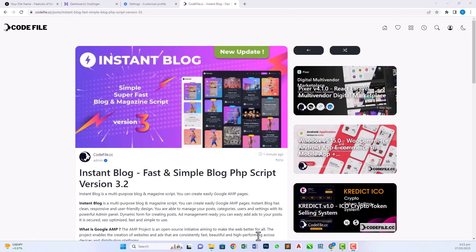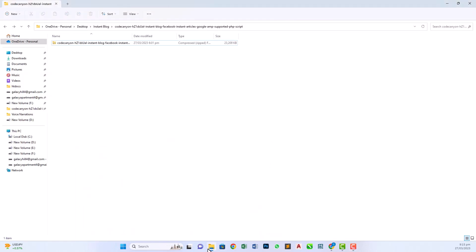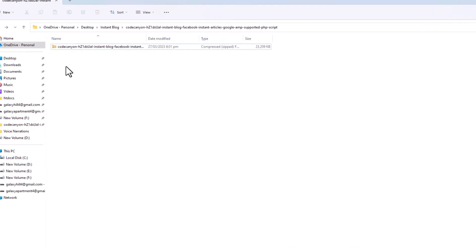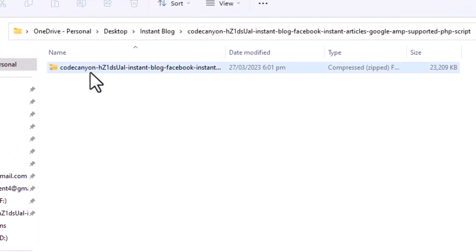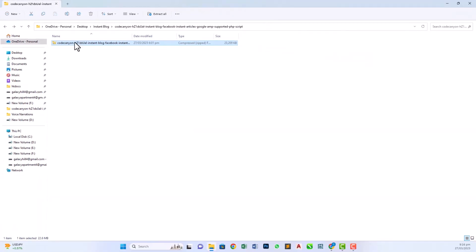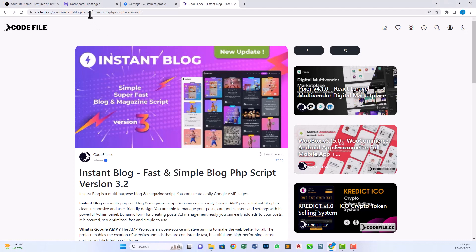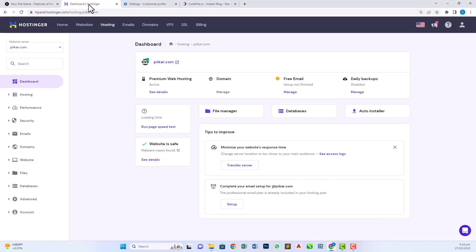Now I will show you the downloaded zip file of this script. We have to upload this file in our hosting. In my case, I'm using Hostinger hosting. This is my domain which is hosted in Hostinger and now I'm going to install my script.